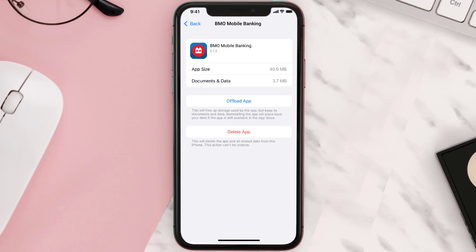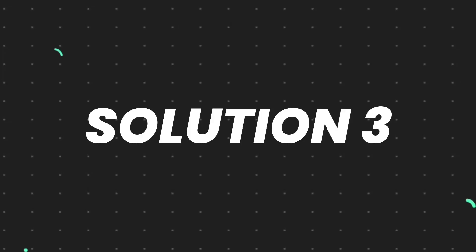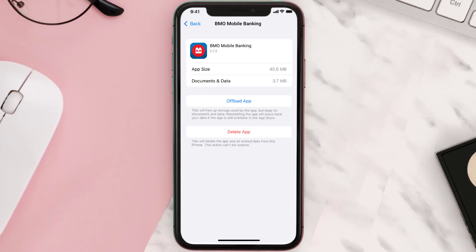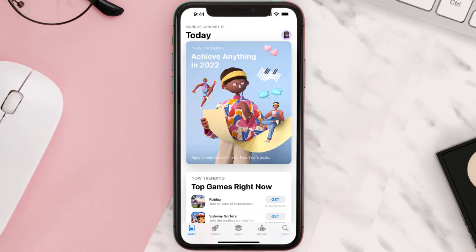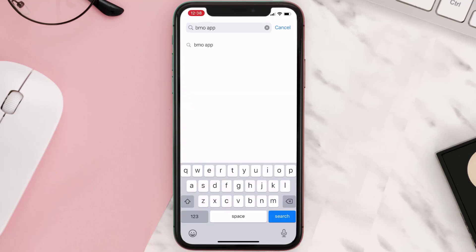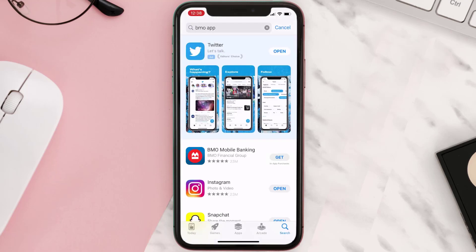If that doesn't fix the issue, you need to completely reinstall the app. Follow the on-screen instructions to navigate to the app page and tap on Delete App to uninstall it from your device. Once uninstalled, open up the App Store, search for the app, and tap the Get button to install it back on your device.